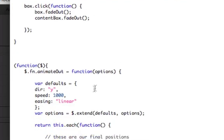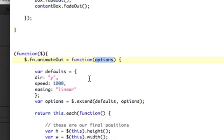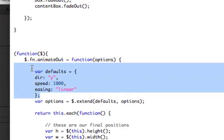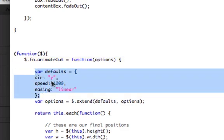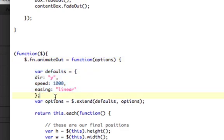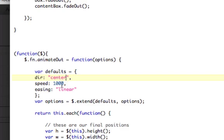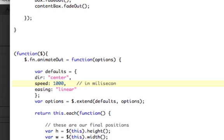So this options is an object, not a string. So first off, we're going to set some defaults as an object. That way, in case options aren't set, they'll get set here. So we'll set our direction to center as our default direction to outward. And then our speed is going to be 1,000 milliseconds.